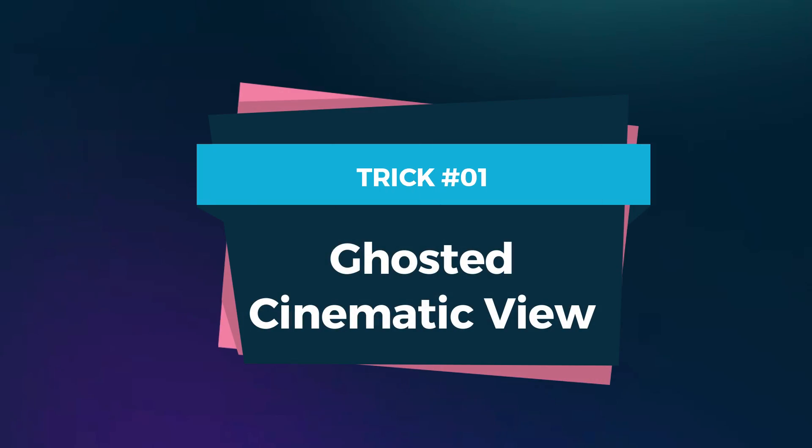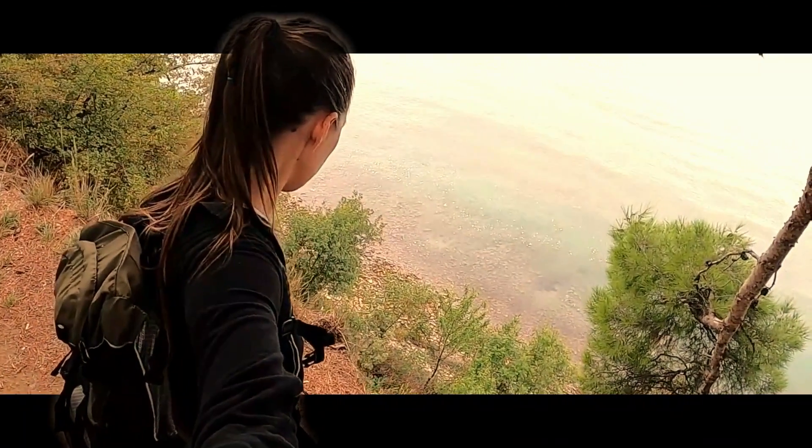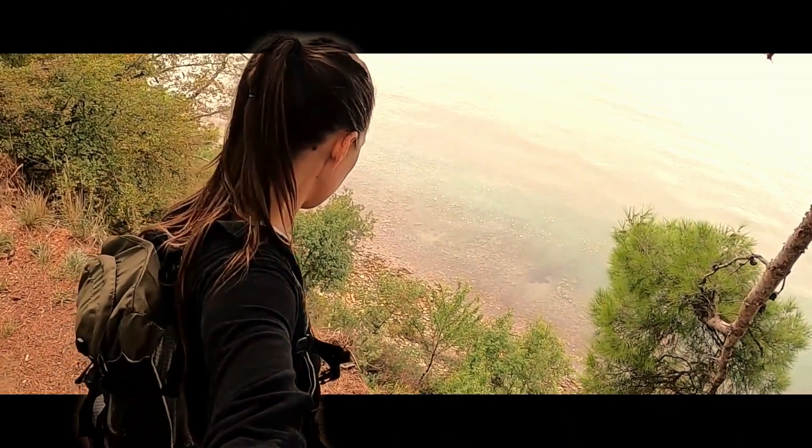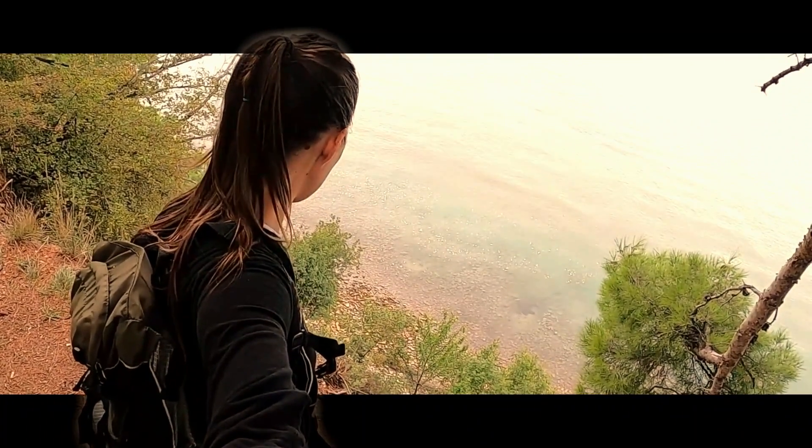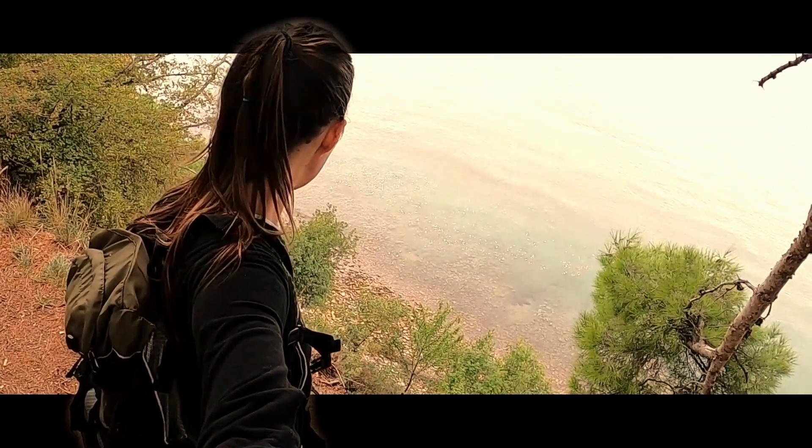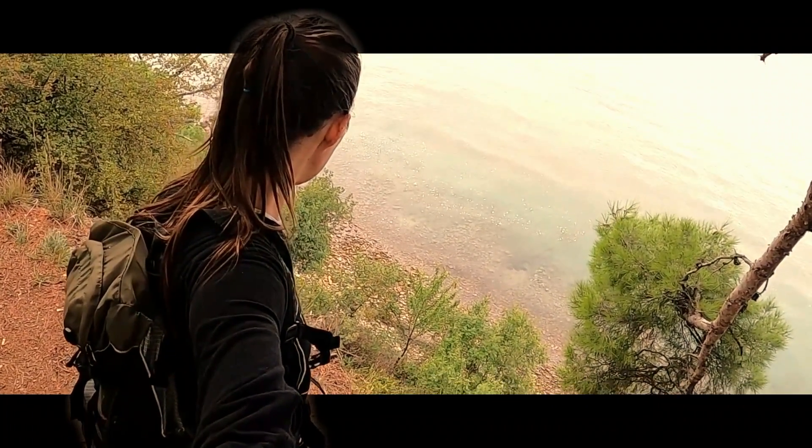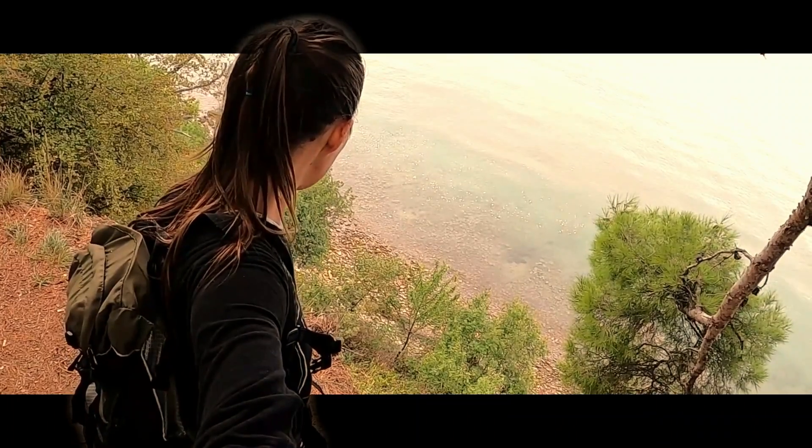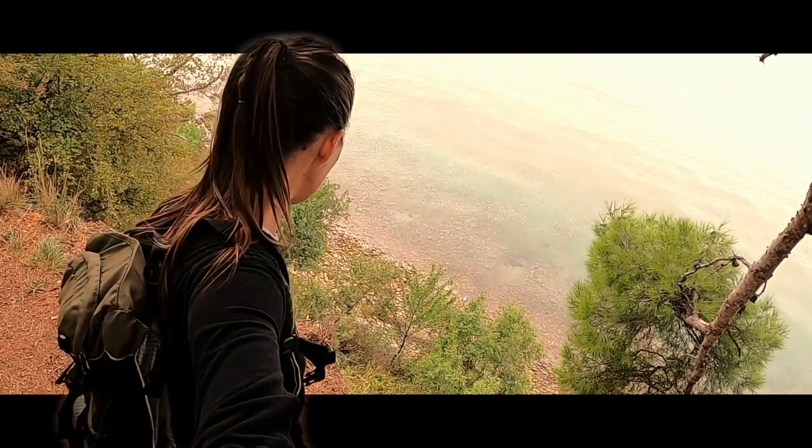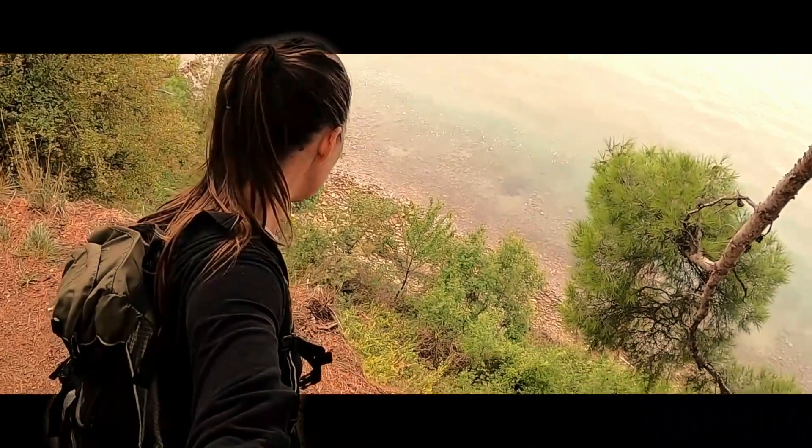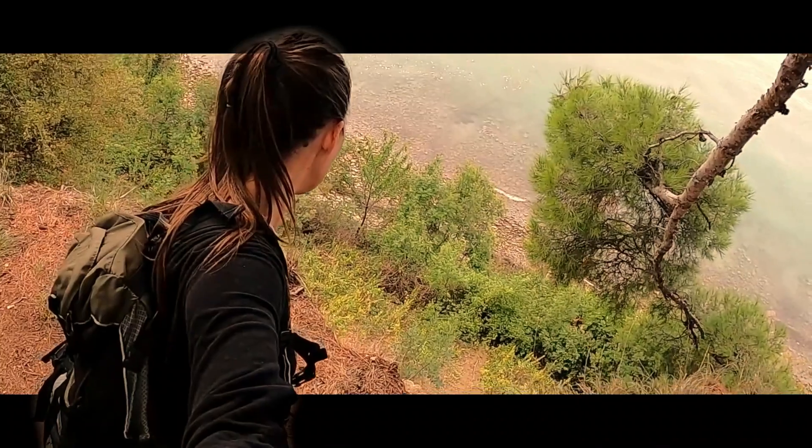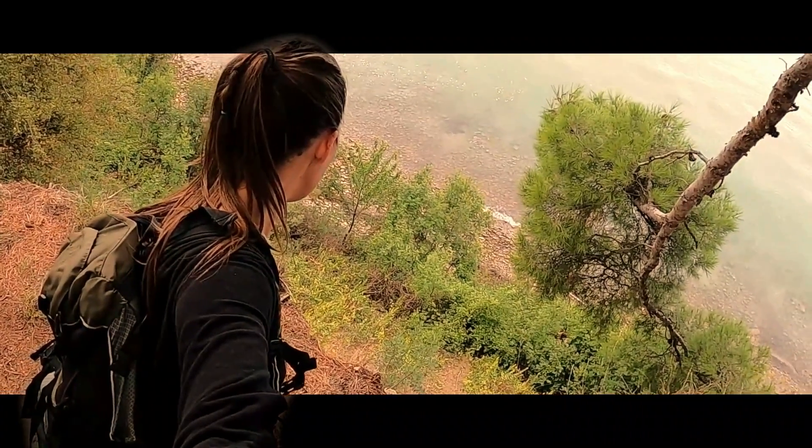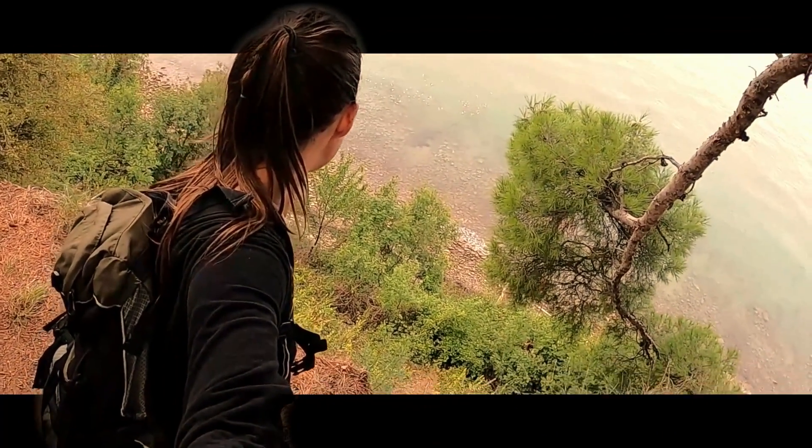Trick 1: Ghosted Cinematic View. Our first trick is the ghosted cinematic view. Step into a realm of mystery and intrigue as we remove the background and create a captivating cinematic look. The subject becomes the focus, appearing as if they're effortlessly floating within the frame. Prepare to mesmerize your viewers with this ethereal effect. Let's dive right in.